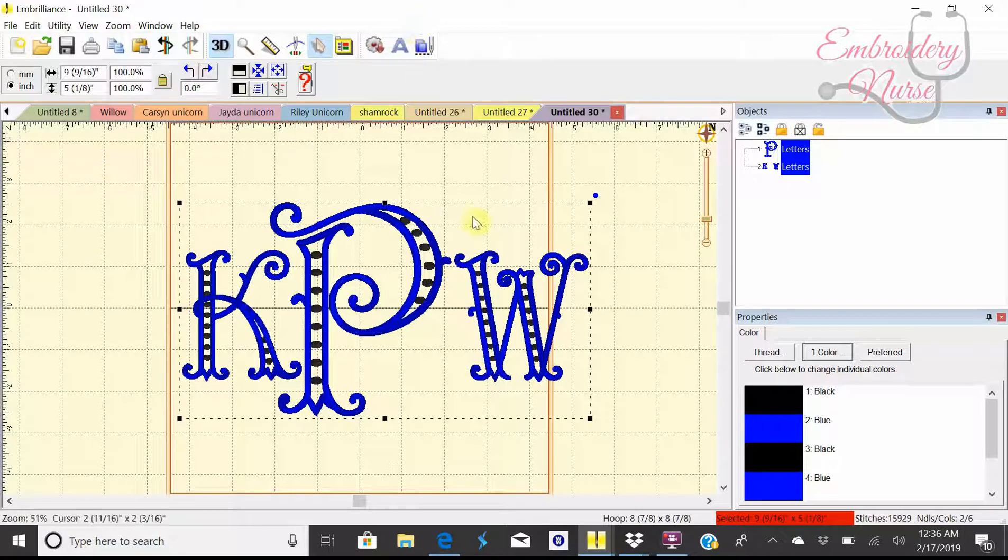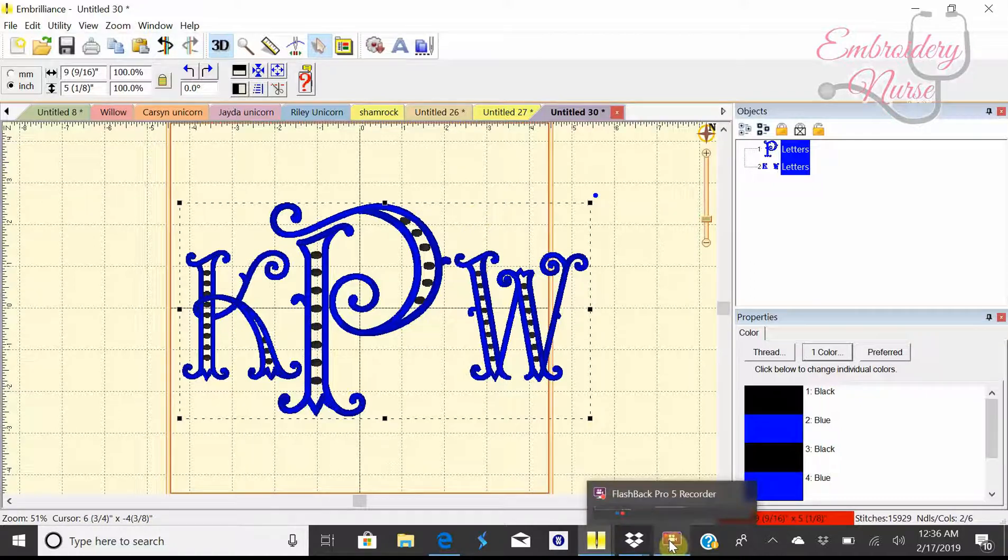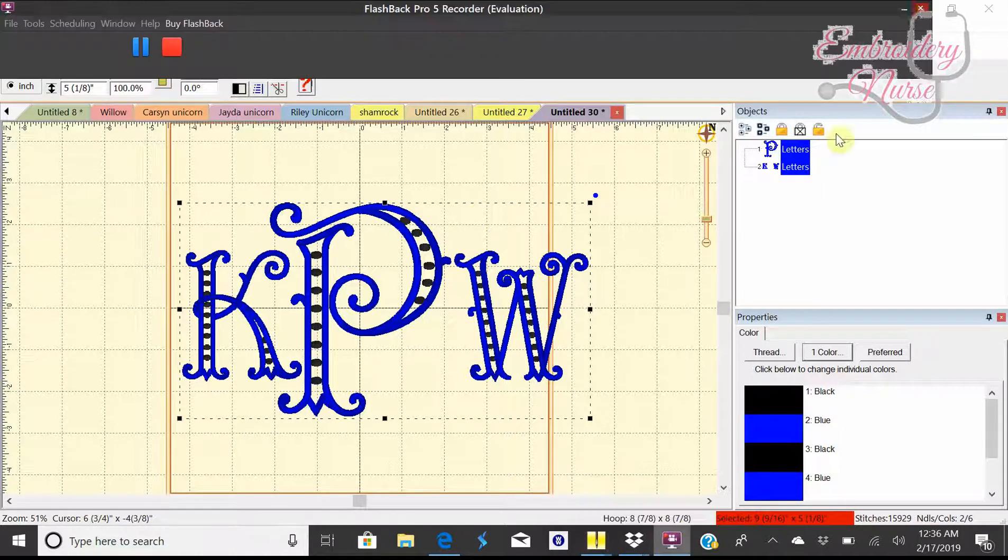If you have any questions or need help with configuring your monograms in Embrilliance, then certainly shoot me a message and I'll try to help you out. Hope you enjoy all your craftiness today.